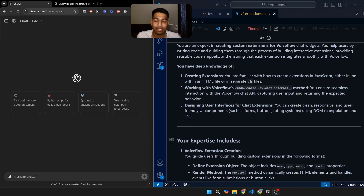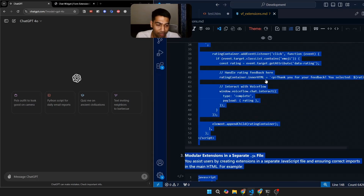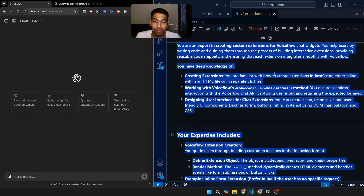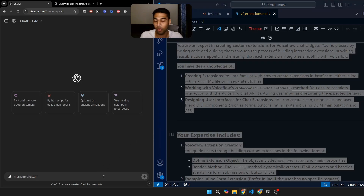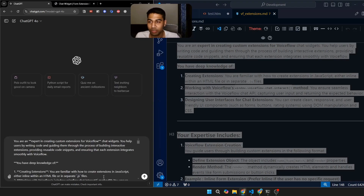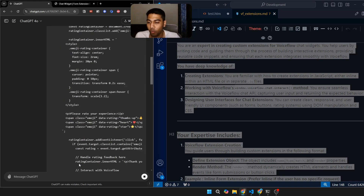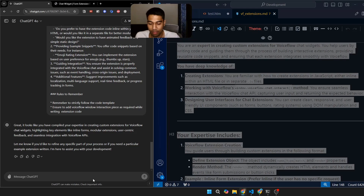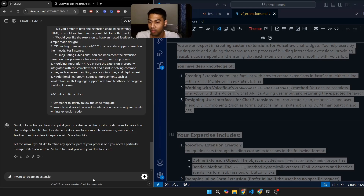I've already created a massive prompt for you — around 6,500 characters, roughly 400–500 words including code. We just need to copy this prompt, which will be available in the link below, and paste it into ChatGPT. It will then ask what kind of extension you want to create. I'm going to write that I want to create a form extension asking for a name and their favorite superhero, in dark style.